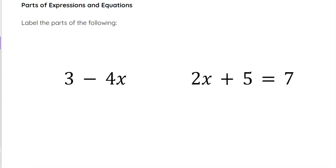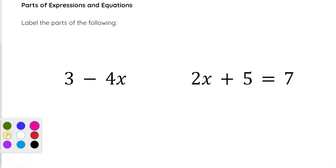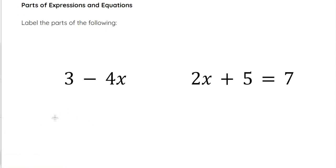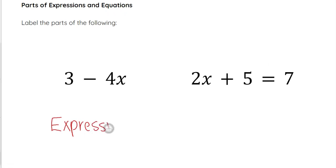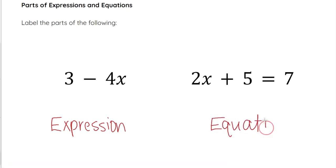Now let's take a look at the parts of expressions and equations. For example, we have 3 minus 4x, which is an expression, whereas 2x plus 5 equals 7 is an equation. That's because the equation has an equal sign and the expression does not.